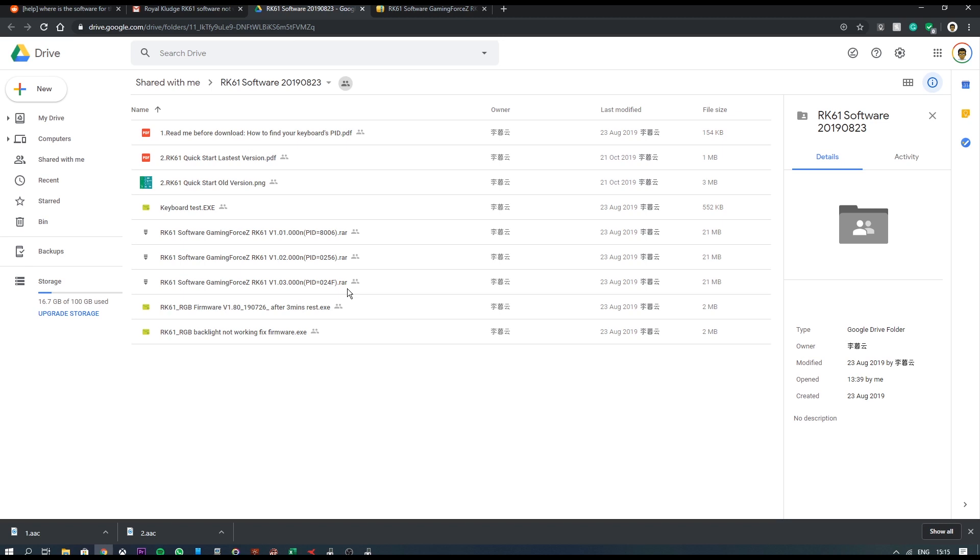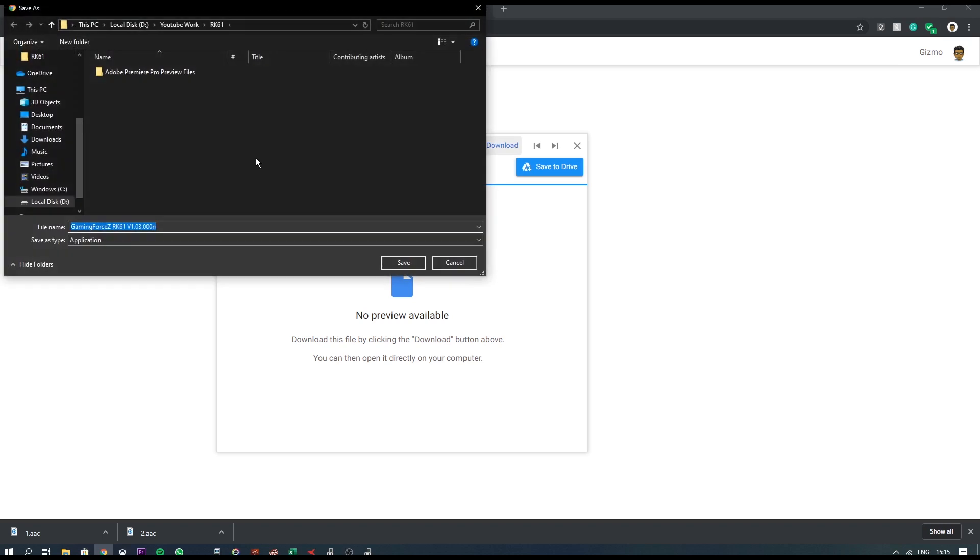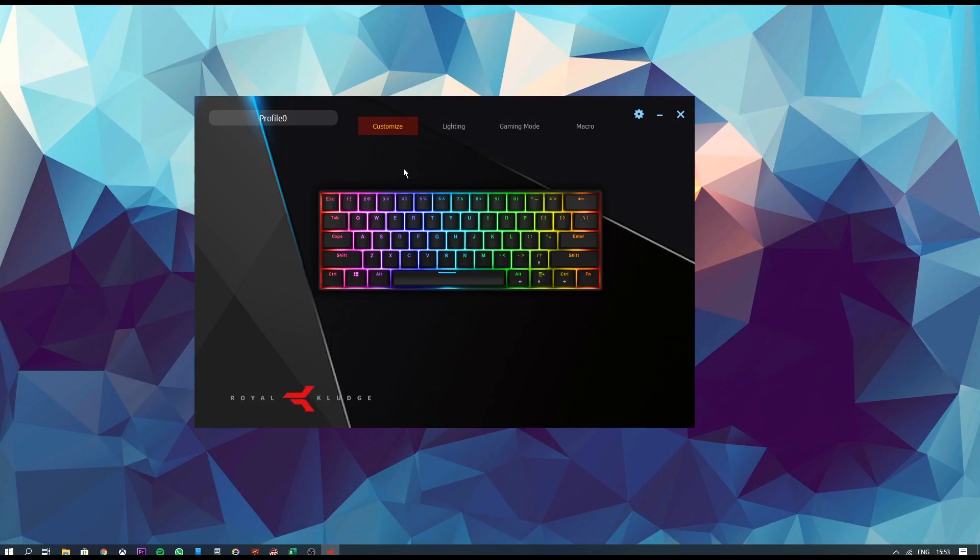So I extracted it inside of Google Drive and then I just downloaded the software like so. I'm not going to download it right now because I already have it downloaded. So jumping over to the software.